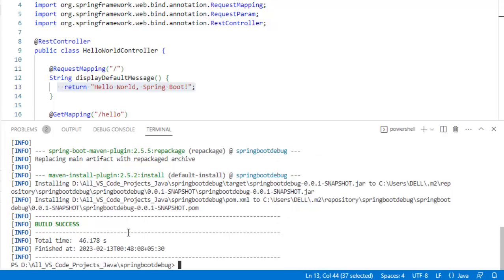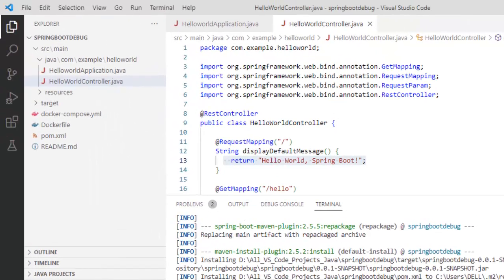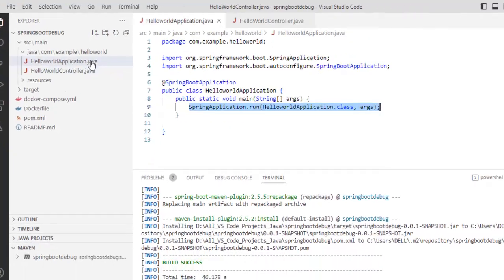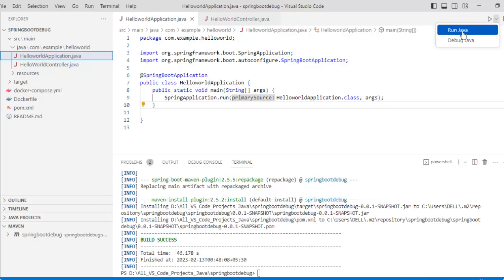As the maven clean install is complete, what I want to do, I want to run this particular project and then I want to debug it. In order to run it, if I click on this helloWorld application, this is my main class. What I can do, I can click over here, run Java.